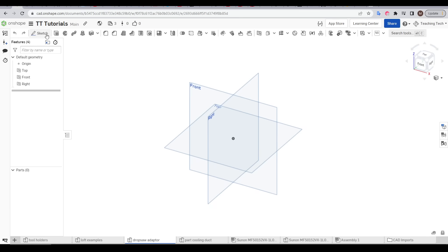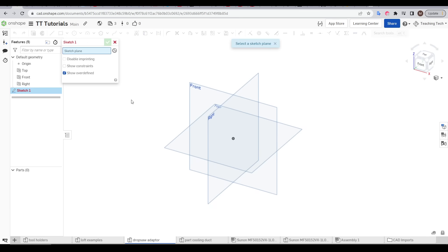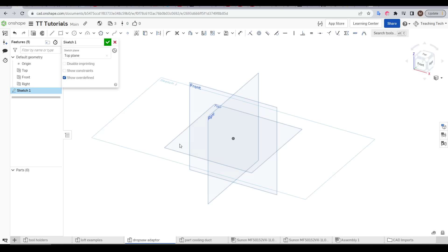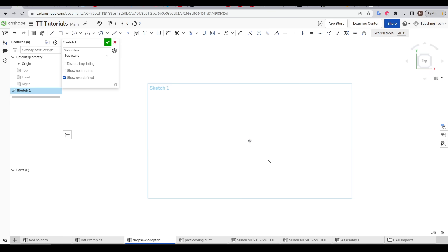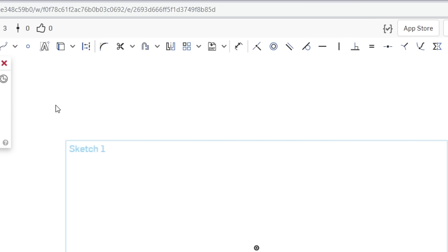Like before we're going to start a new sketch and I'm going to draw mine on the top plane. But before we draw anything the first thing we're going to do is to import our reference image. This toolbar is what you will see when you're editing a sketch.